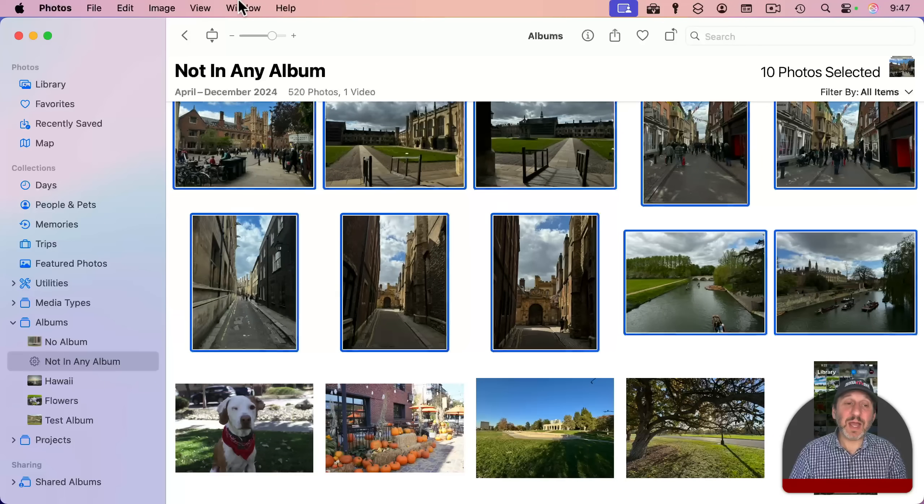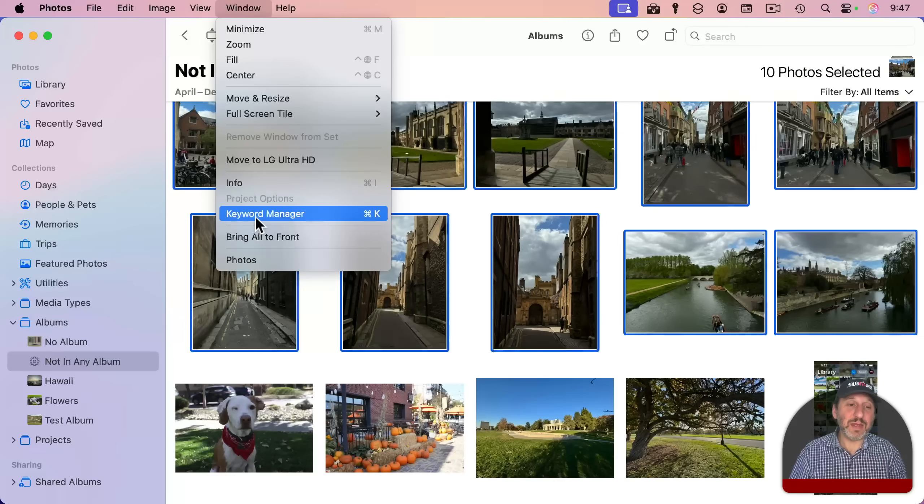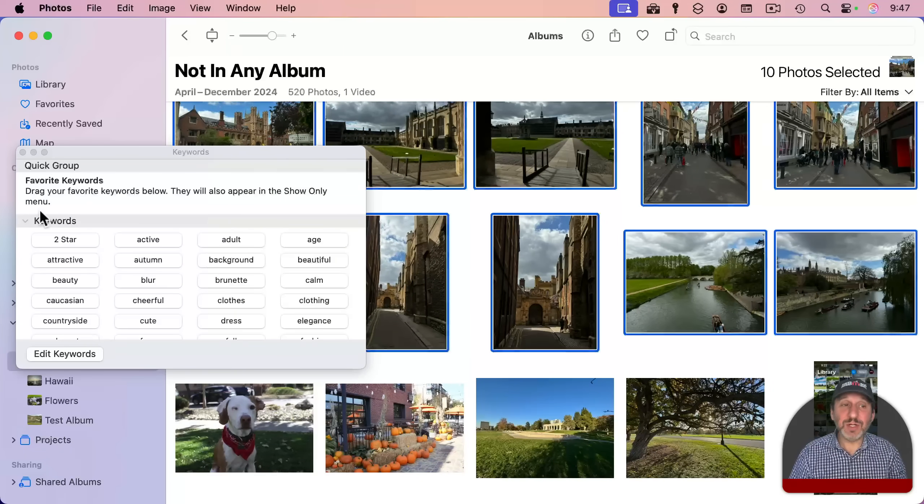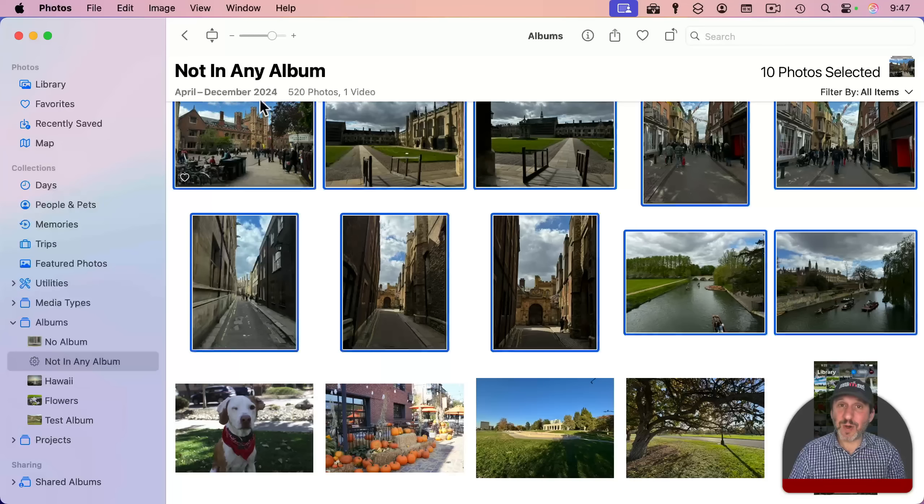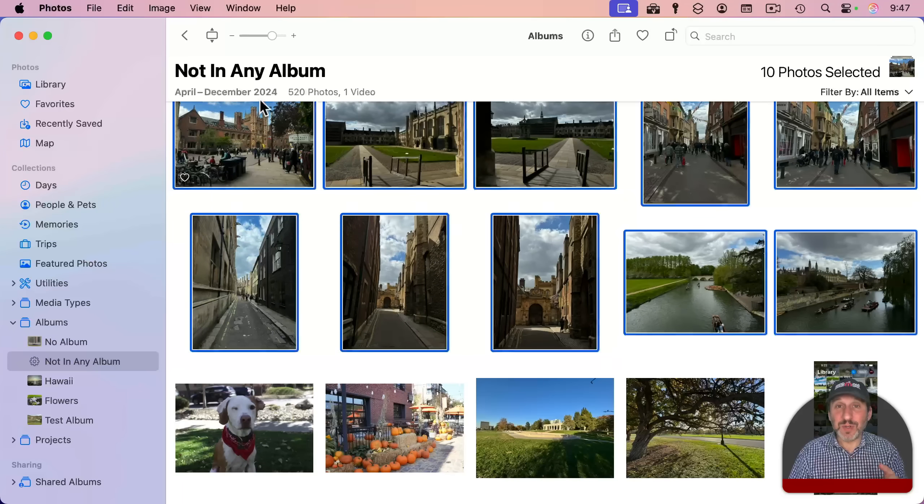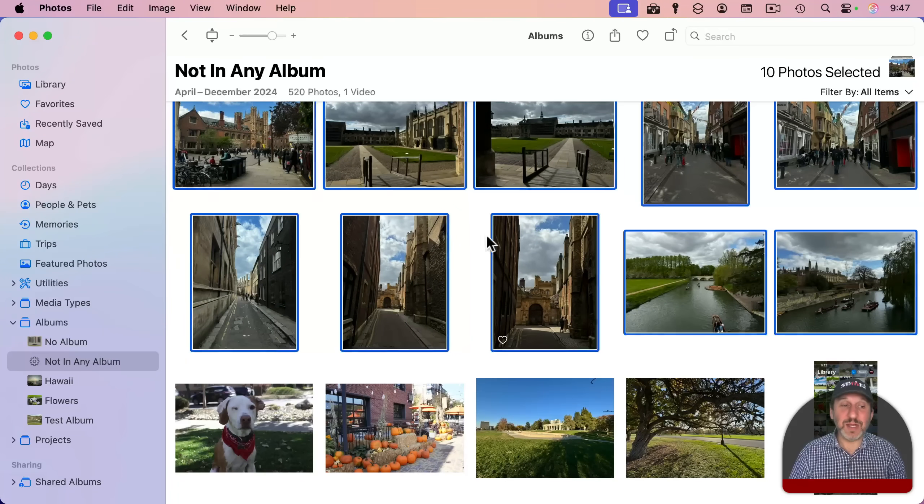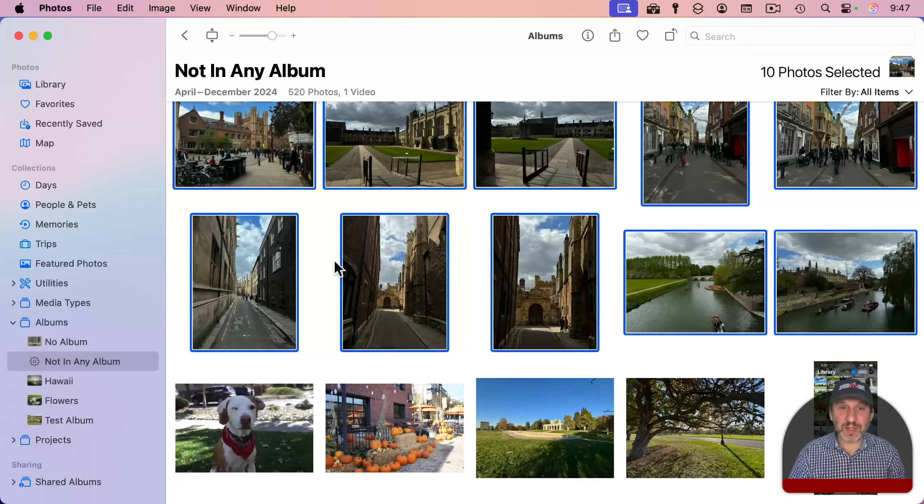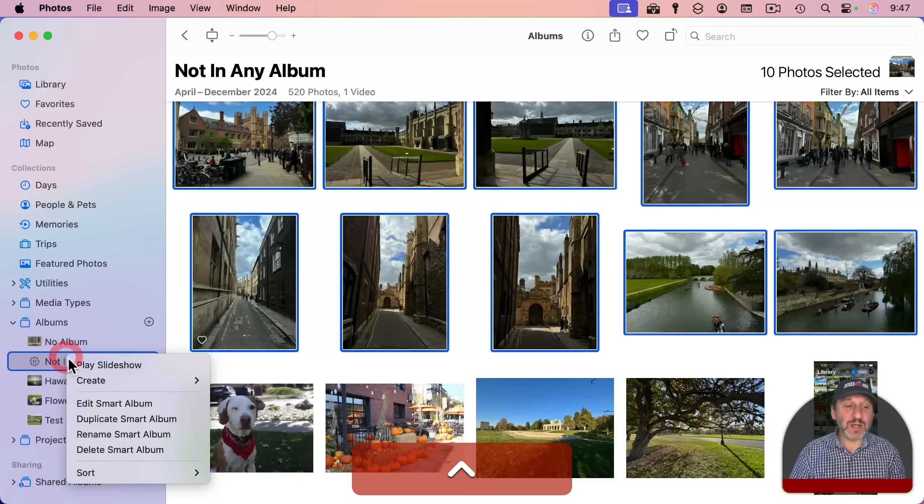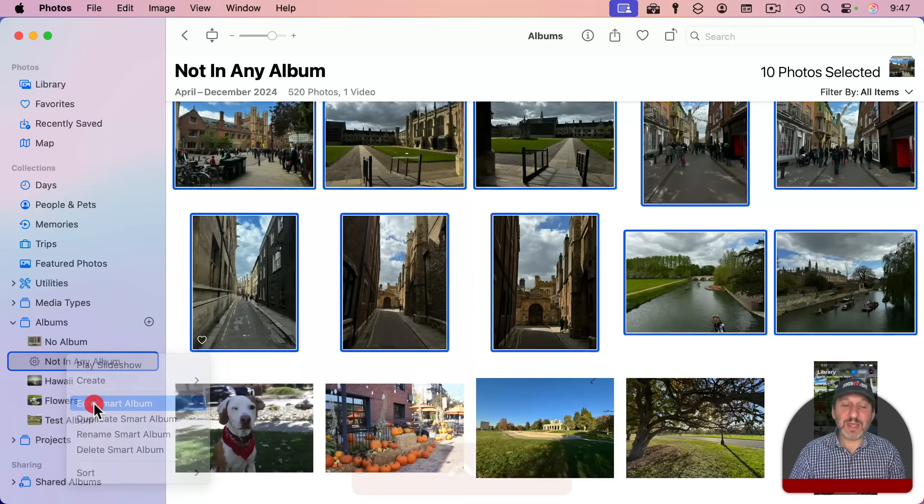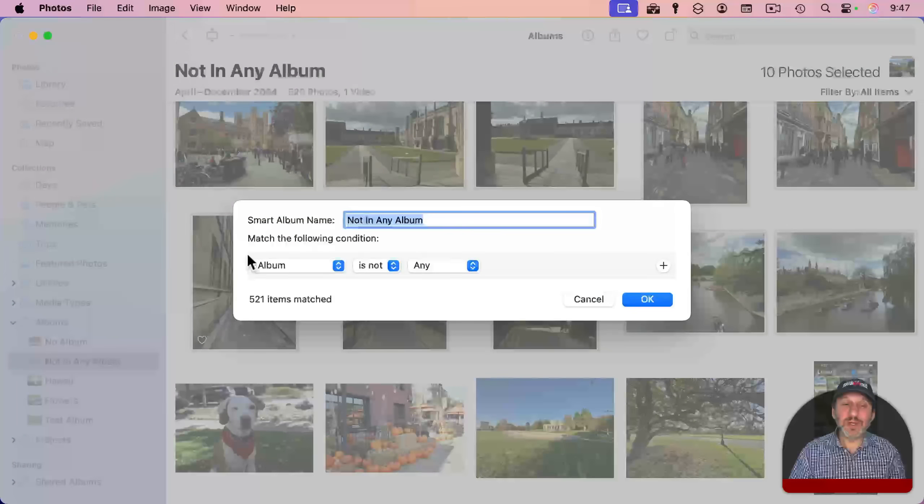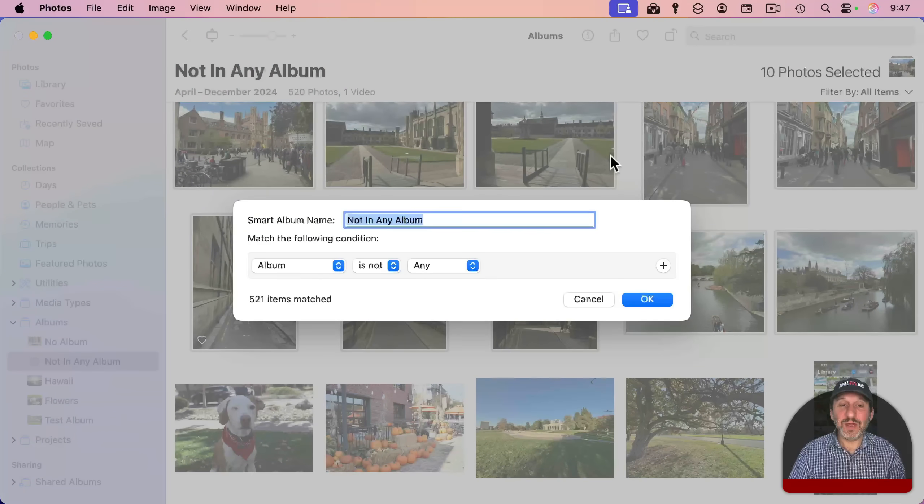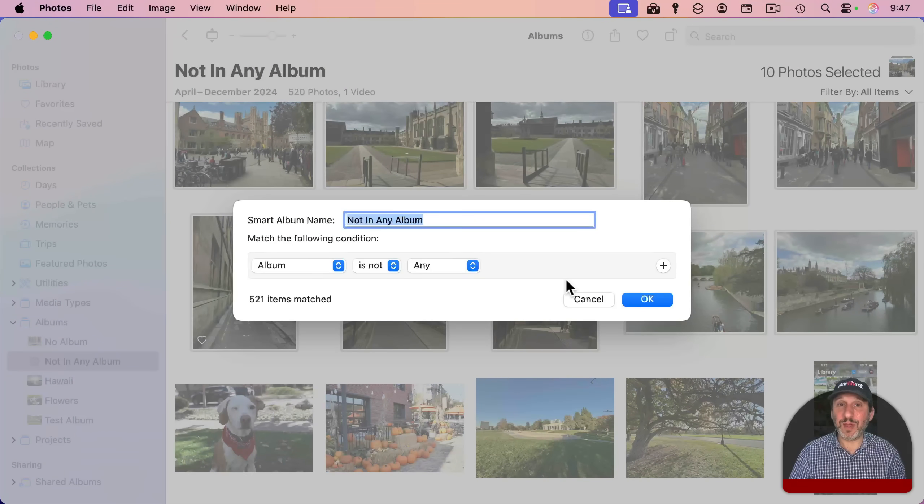Another thing you could do is select them and then use the keyword manager to add a keyword and then set your smart album to not be in any album and also not have a certain keyword like No Album or something like that. So lots of different ways where you can use a simple smart album like this and make sure some of the photos don't show up there.